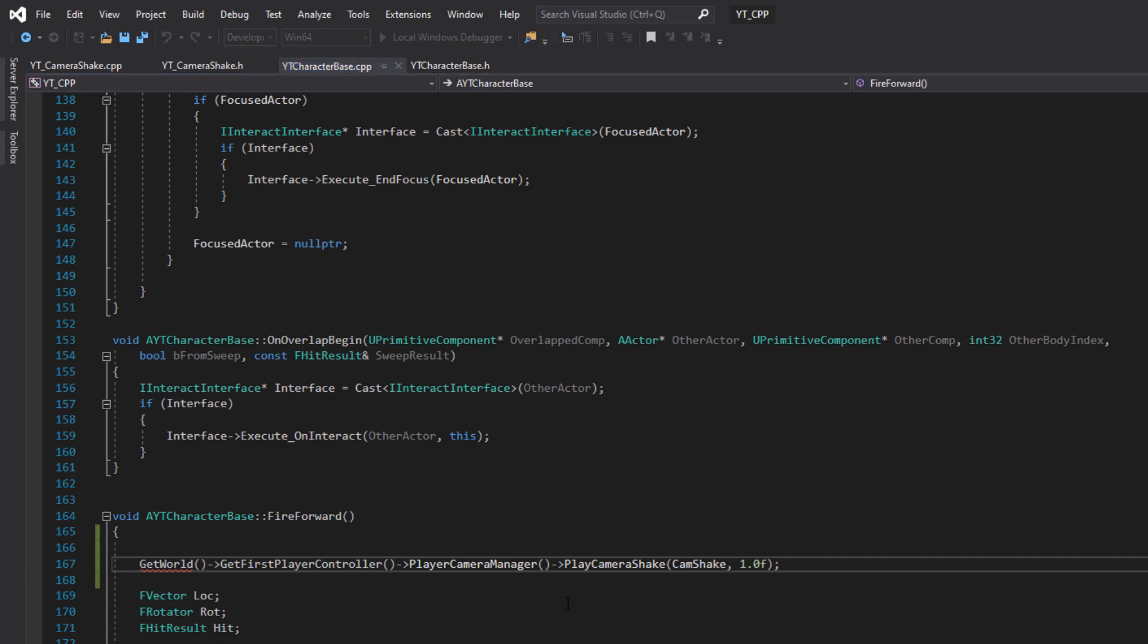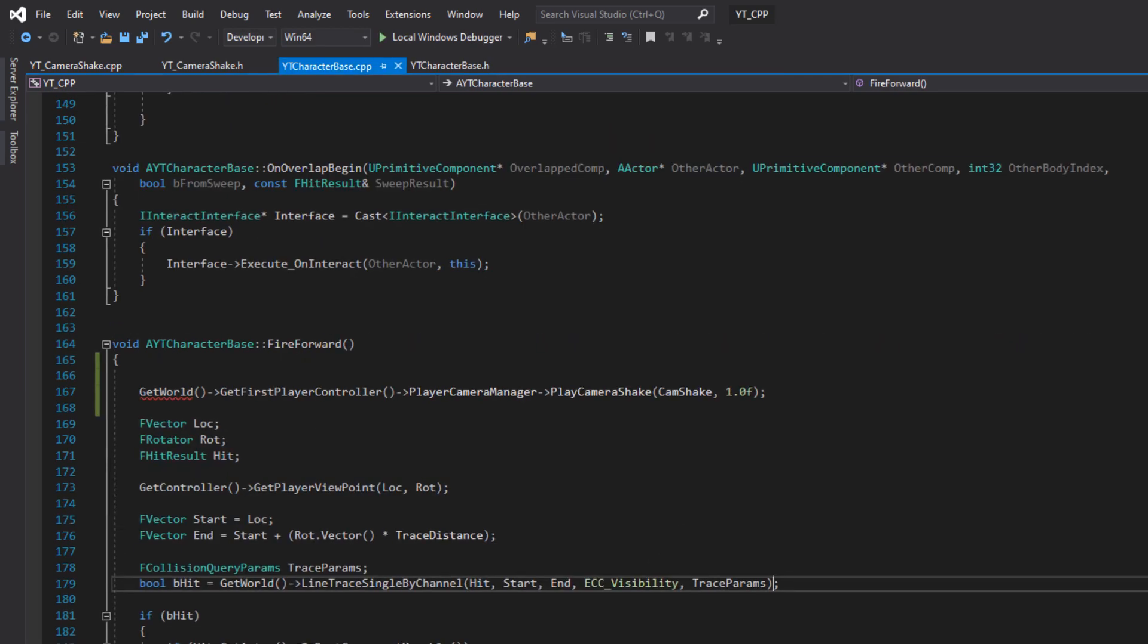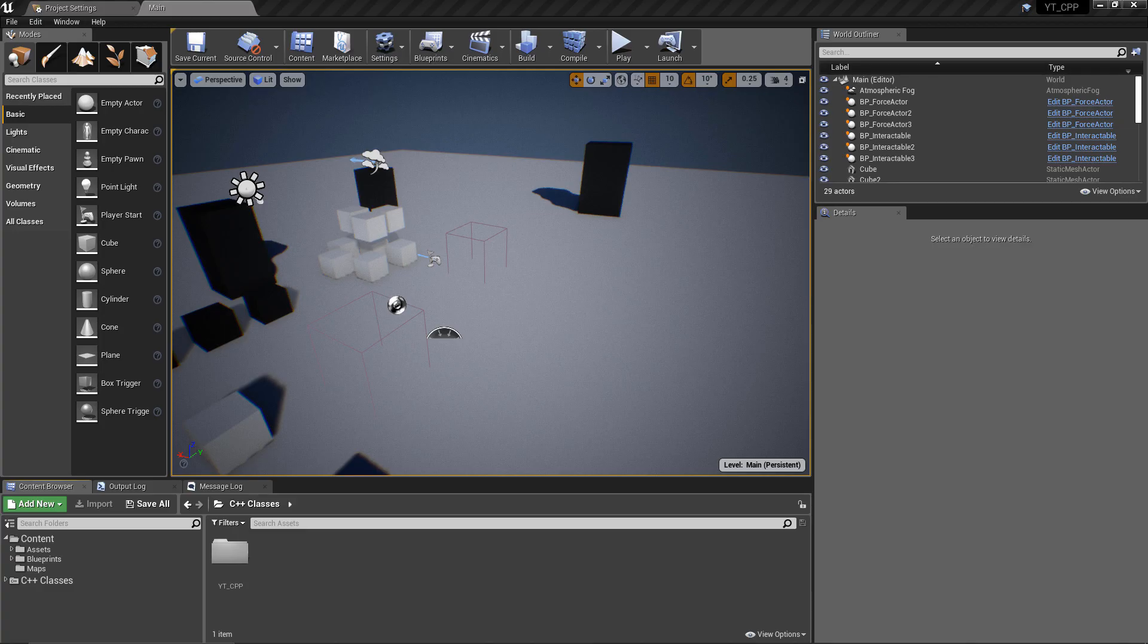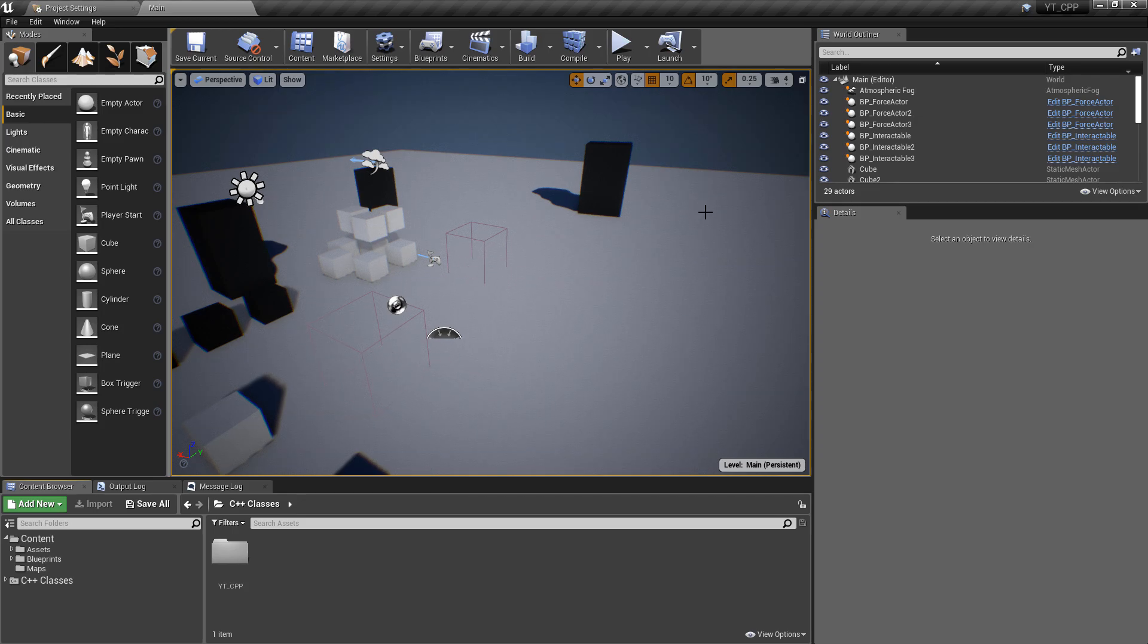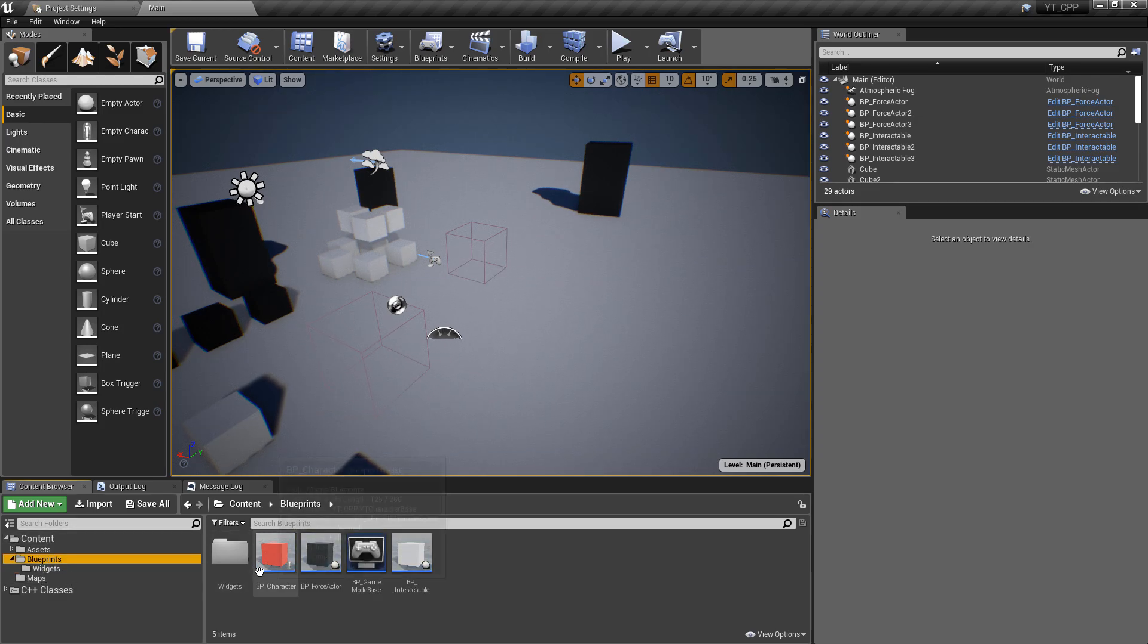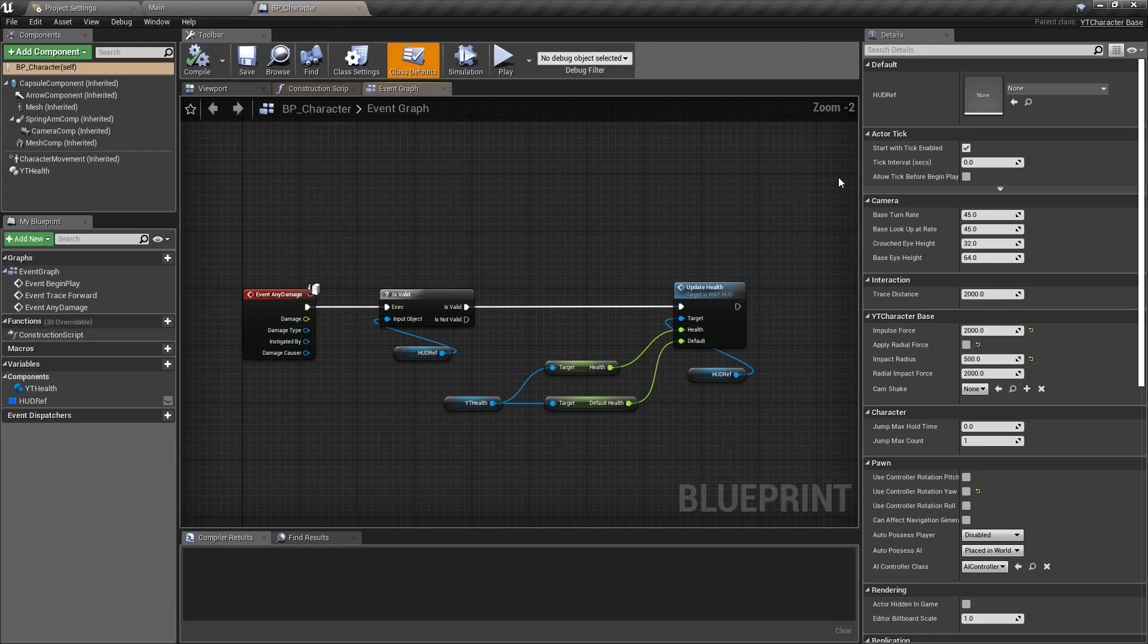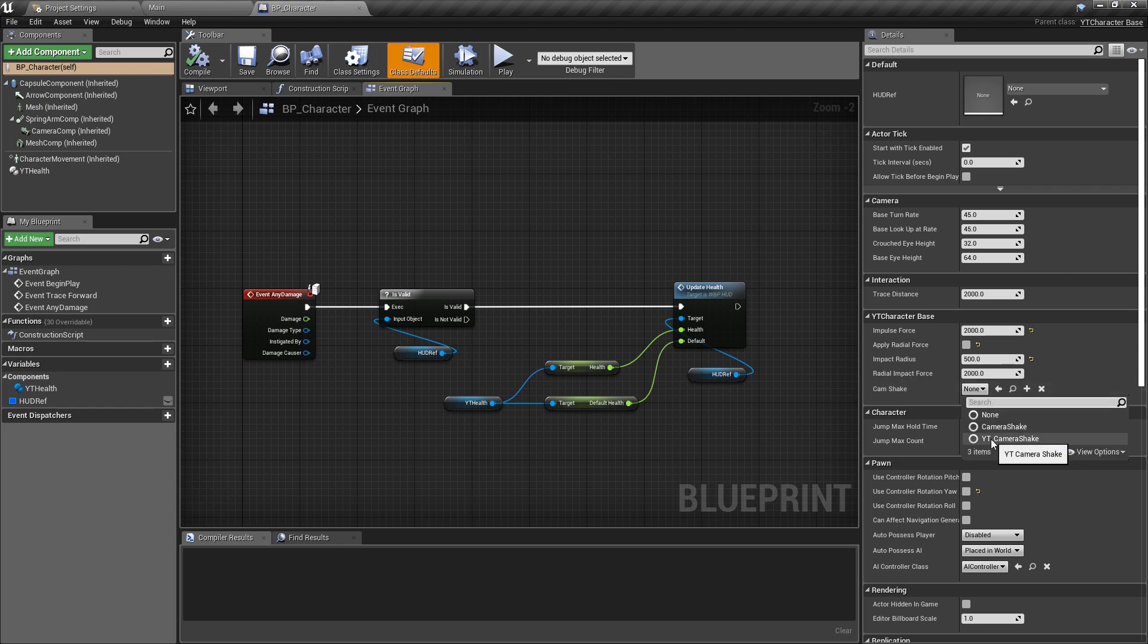We're going to go over to our header file, go down to the bottom of our protected section should be fine. All we want to do is add a value under the T subclass of and this is going to be the u camera shake and we'll call this one cam shake. This will, to begin with, show that it doesn't know what that type is because we just need to forward declare this above.